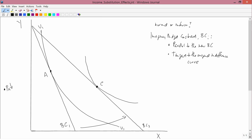Let me draw that now, being as precise as possible in my graphing. I'll pause the recording while I draw the new budget constraint parallel to BC2 and tangent to U1. Now I've drawn this imaginary budget constraint BCI, and I'll mark its endpoints so it's easier to see. Let's verify: the line joining the two red dots is parallel to BC2, and it is tangent to U1 — the original indifference curve.